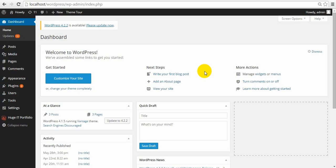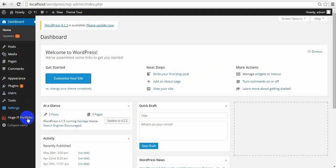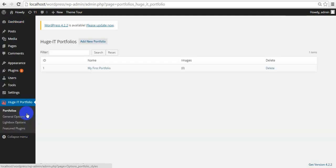Hello to everyone! In this video, we will talk about HugeIT Portfolio Gallery Pro License. I know you have been waiting for this video for a long time, so let's start.